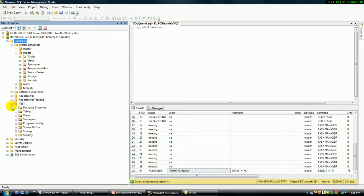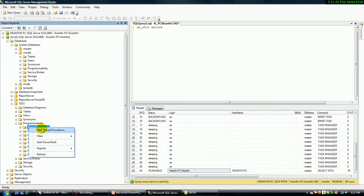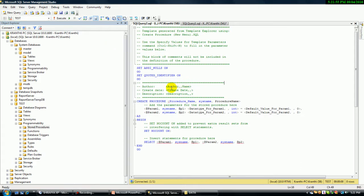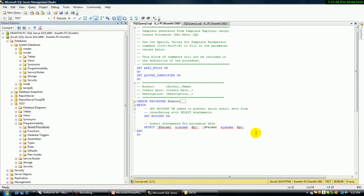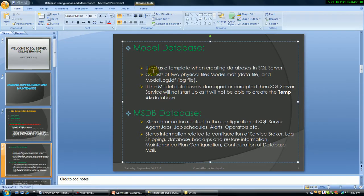Suppose if you want to create any procedure or anything — for example, a new procedure. When I click it, I can give a procedure name here, like 'chronty'. Some templates are already displayed here. This is one of the models or templates stored in the model database. The model database is used as a template when creating a database in SQL Server. If the model database is damaged or corrupt, SQL Server will not start up as it will not be able to create the TempDB database.